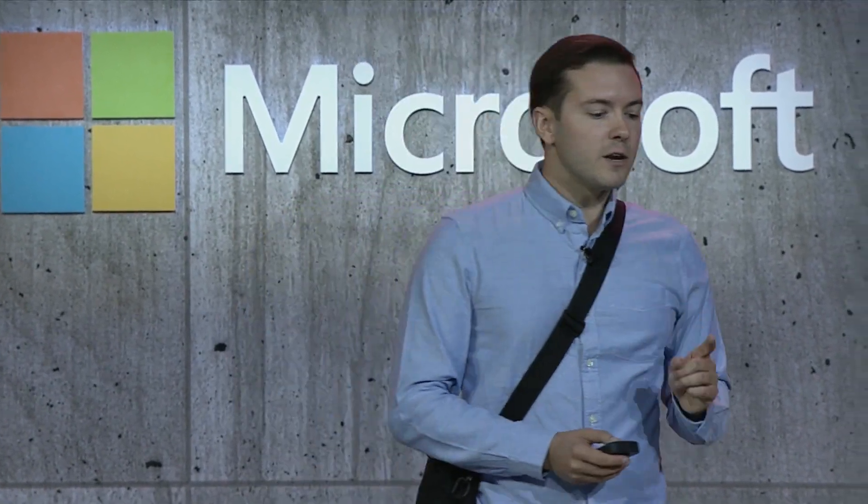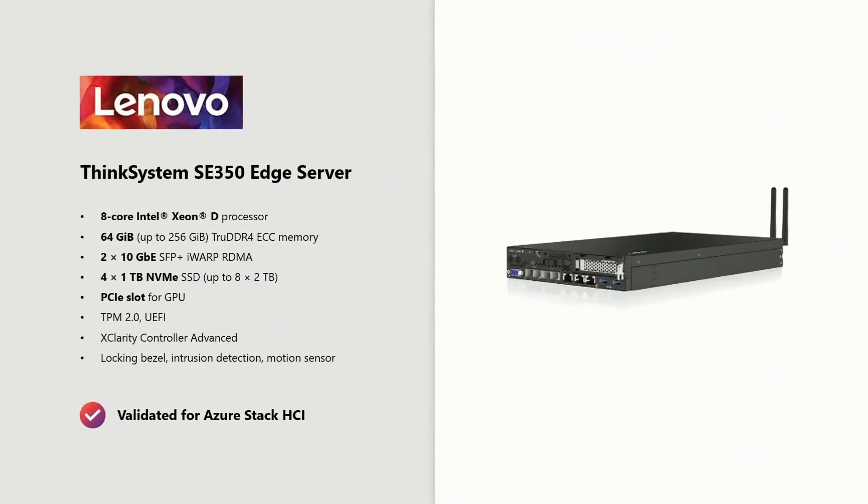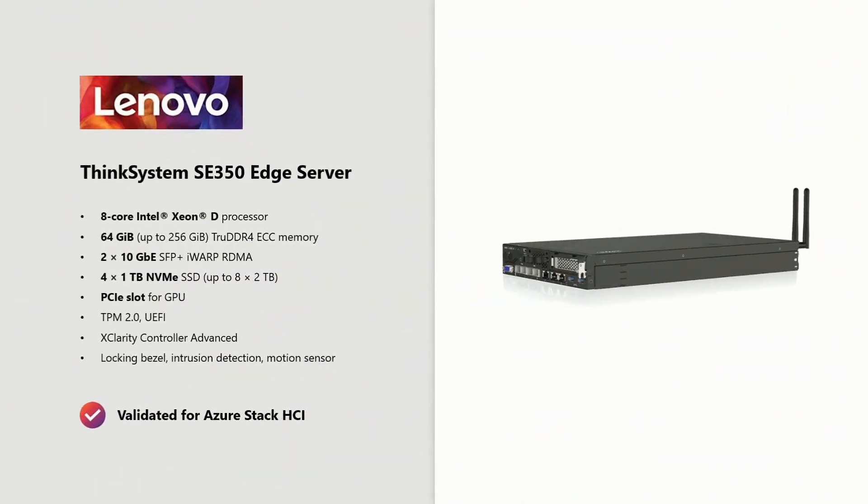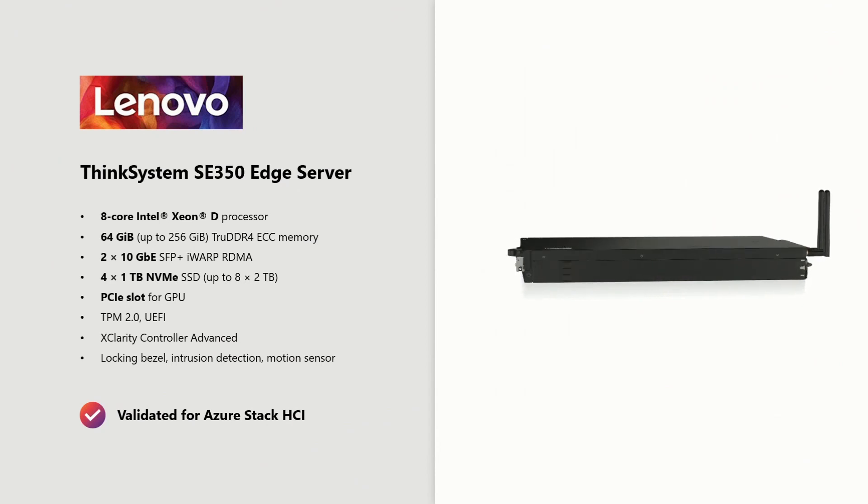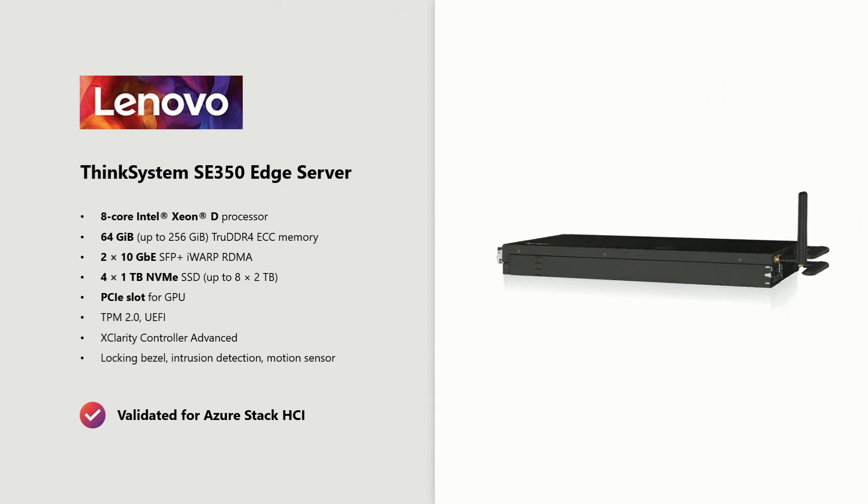This is the Lenovo Think System SE 350 Edge server. Inside, it's all server-grade parts. It's got an Intel Xeon processor, DDR4 error-correcting memory,